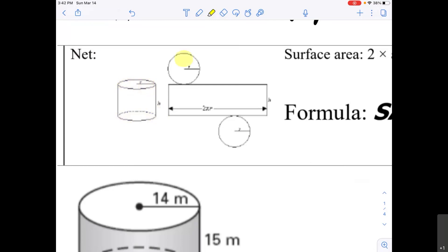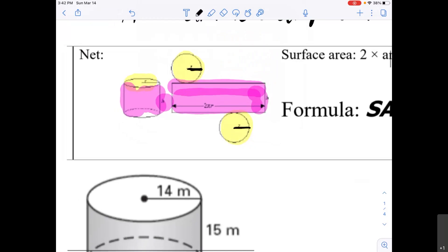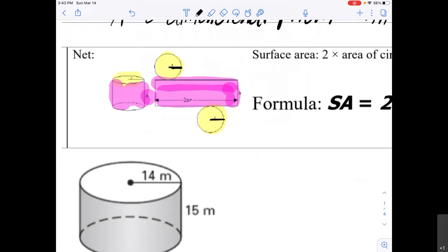What we would have is a top and a bottom that are circles. These circles each have a radius R. And then the outside edge — this part right here — has the height, which is the height of the cylinder. The width of this rectangle is the circumference of the circle, or 2πr.